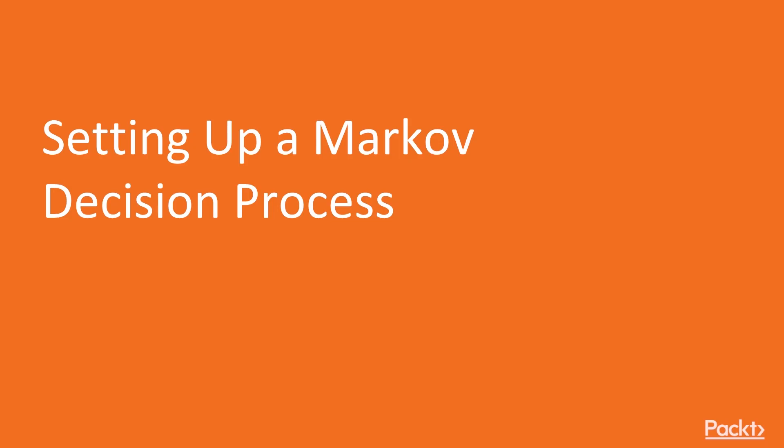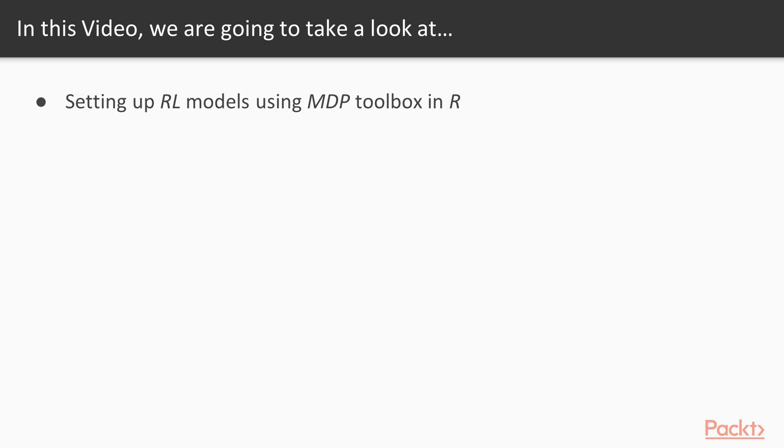Now we move on to the first video of this section that deals with setting up a Markov decision process. In this video, we are going to take a look at how to set up RL models using MDP Toolbox in R.